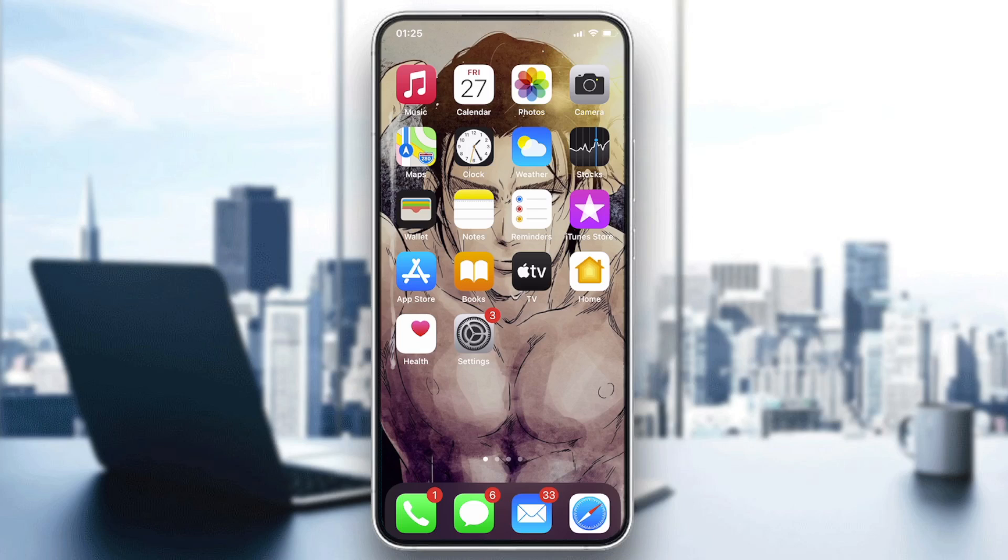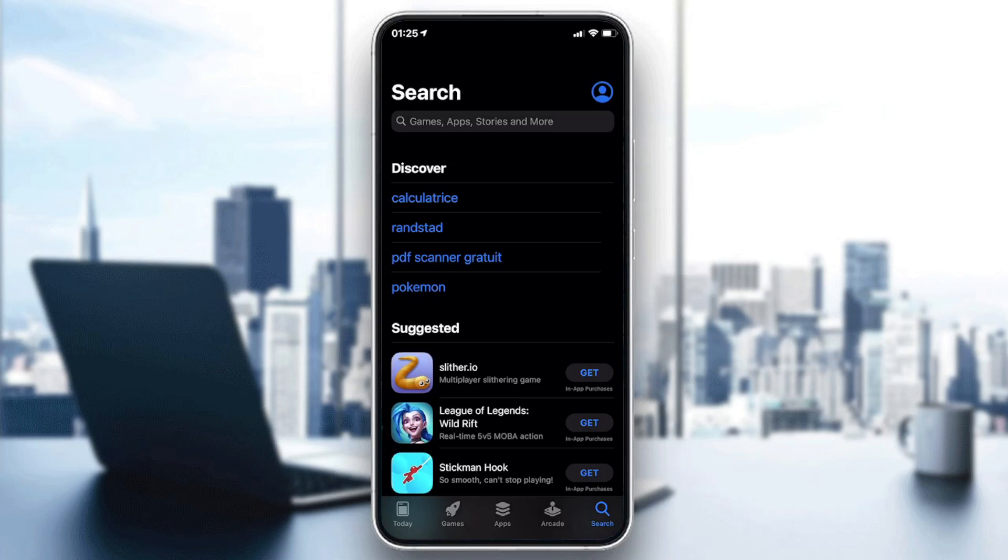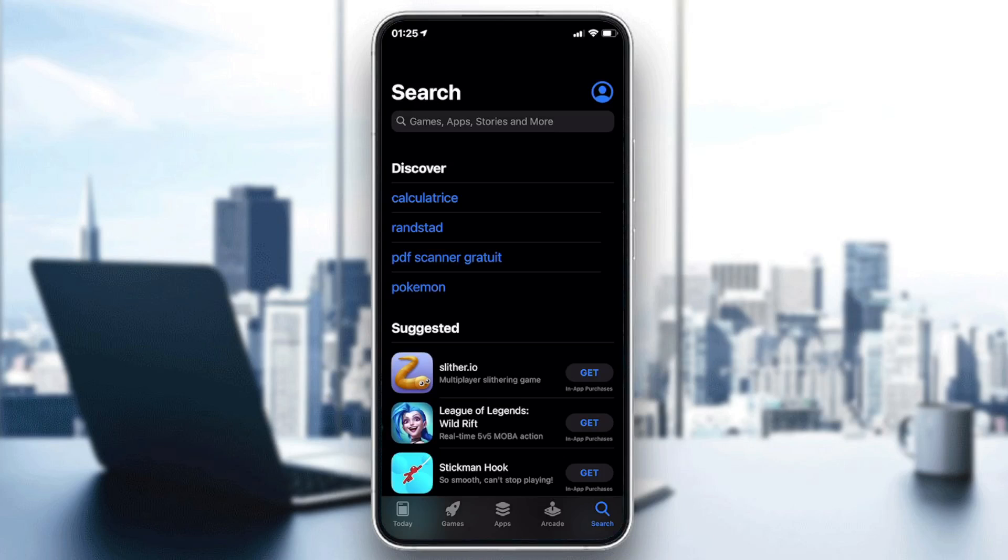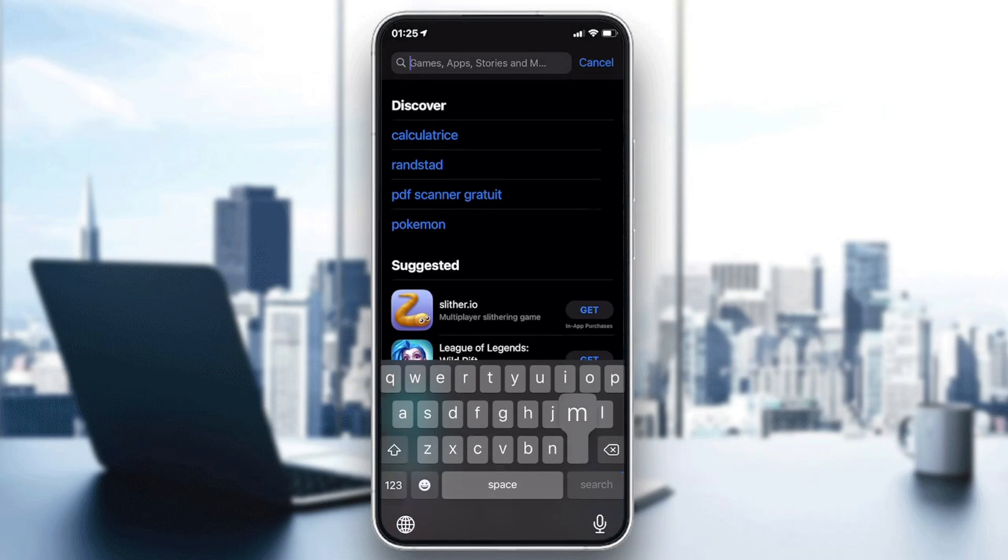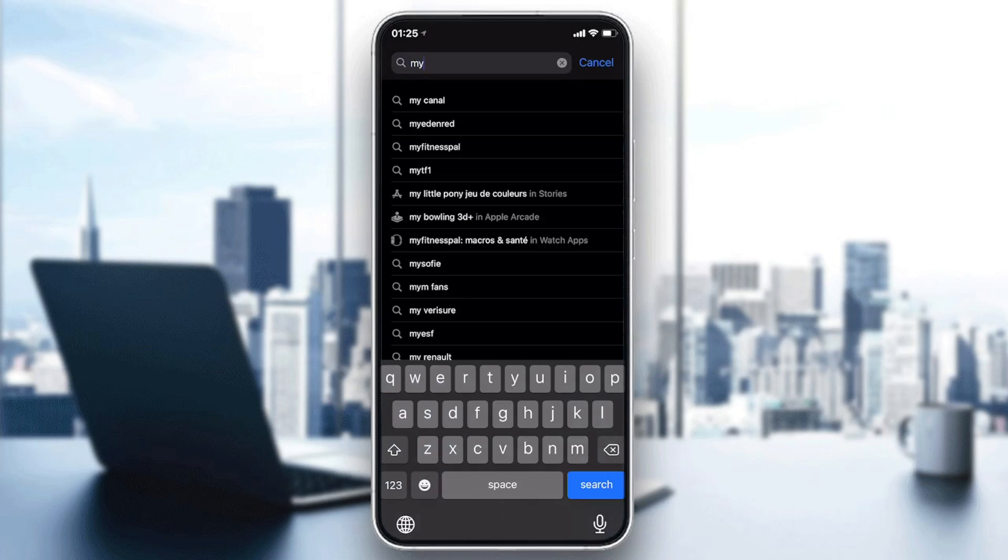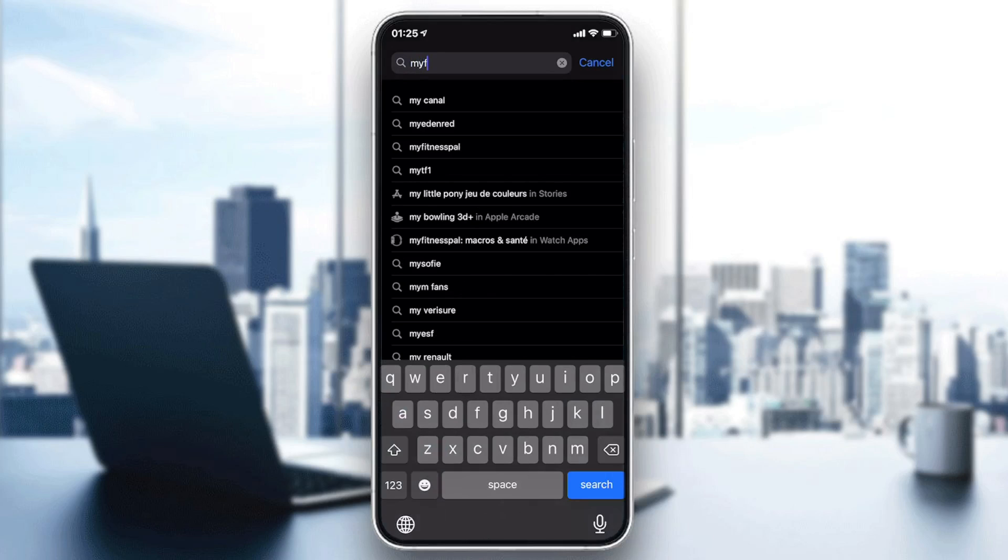Or store, you will have the Play Store if you have an Android version or the Apple Store if you have the iPhone. Then you just go to the search bar and search for MyFitnessPal.